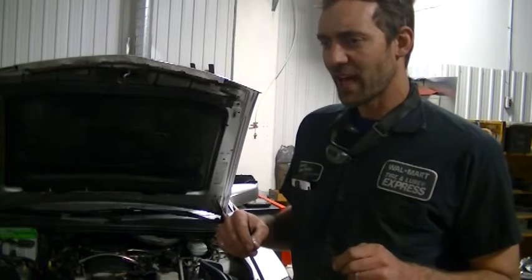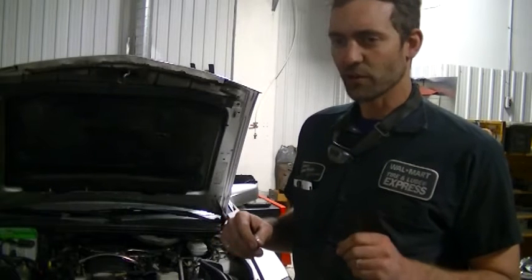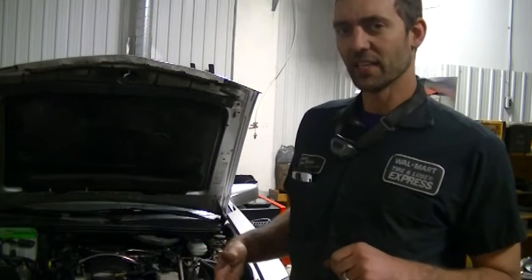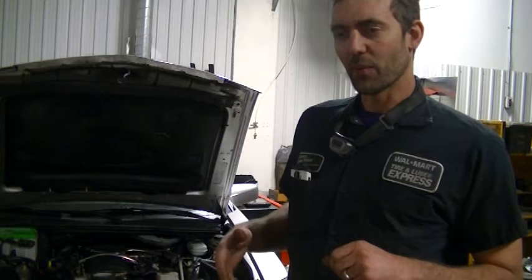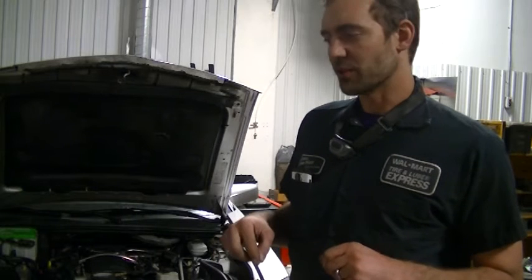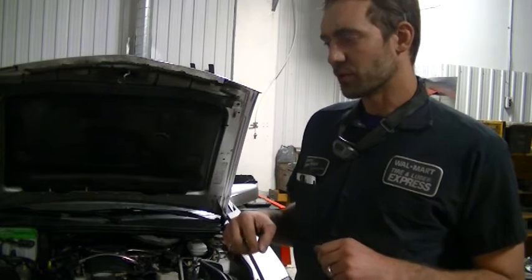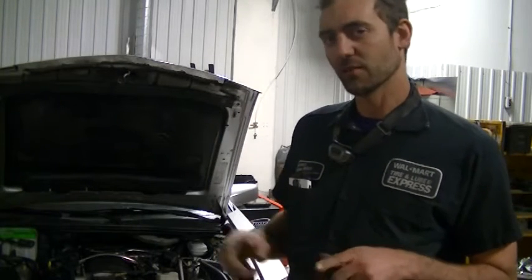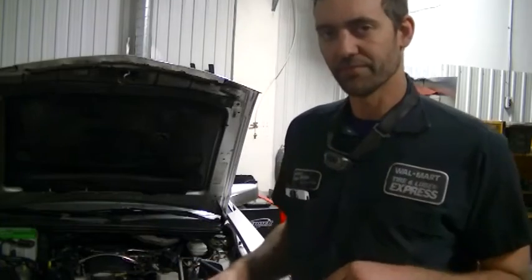If you did know that and you're like, oh shit, I already put my engine in, well, I'm going to show you now how to check it and how to correct it while the motor's in.